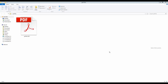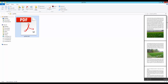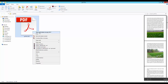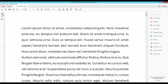Assalamualaikum, how are you everyone. In this video I will show you how to insert a blank page to an existing PDF document in Acrobat Pro DC. Let's get started. This is my PDF file, I will open this file into Acrobat Pro DC and insert a blank page in this file.